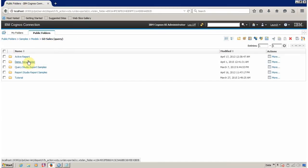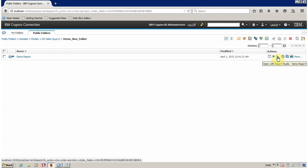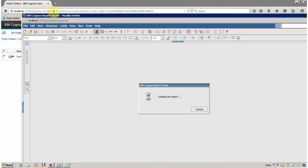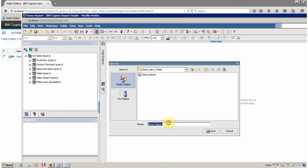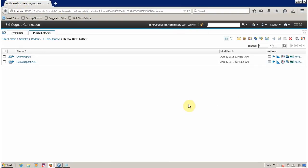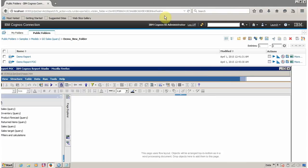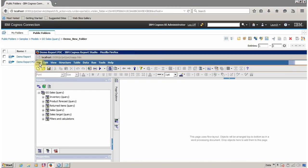One thing I want to share: if you want to perform some POC work on a report, you have two options. You can open your existing report and use Save As — for example save it as 'POC'. However, it is not a good practice to create POC work in the public folder. It is always recommended to save all POC-related work in your personal My Folder.